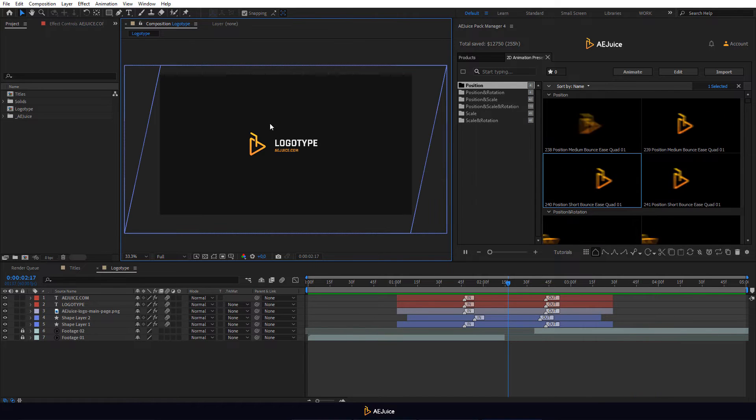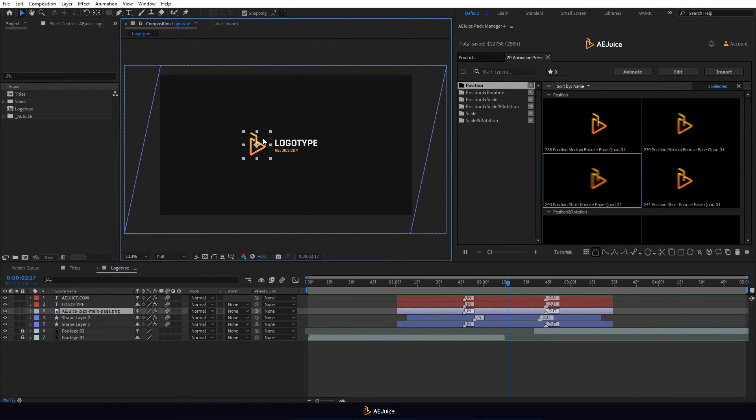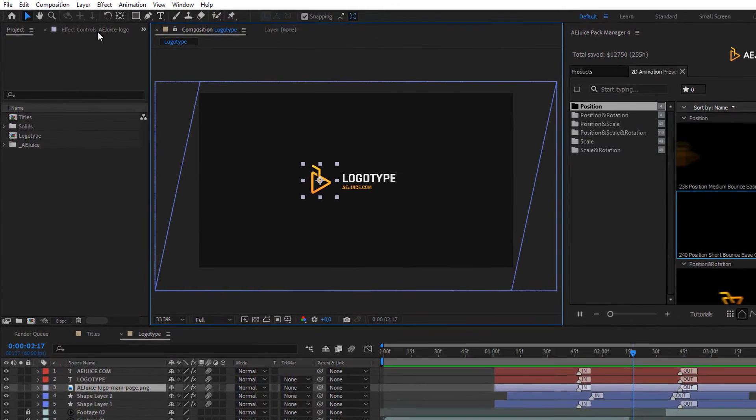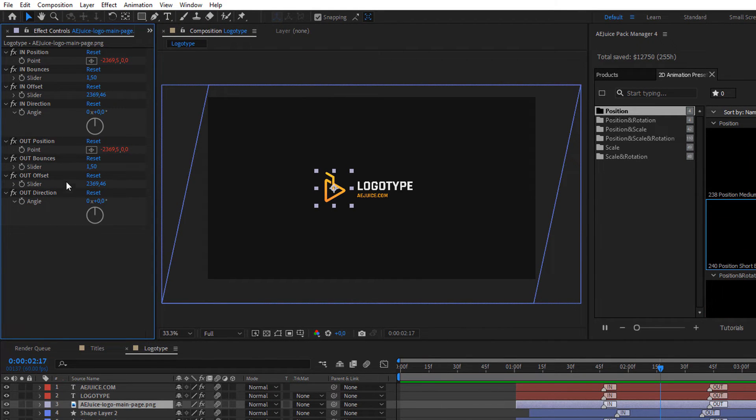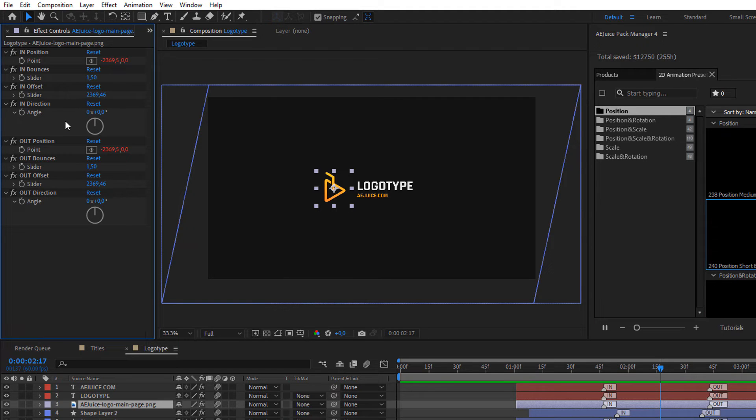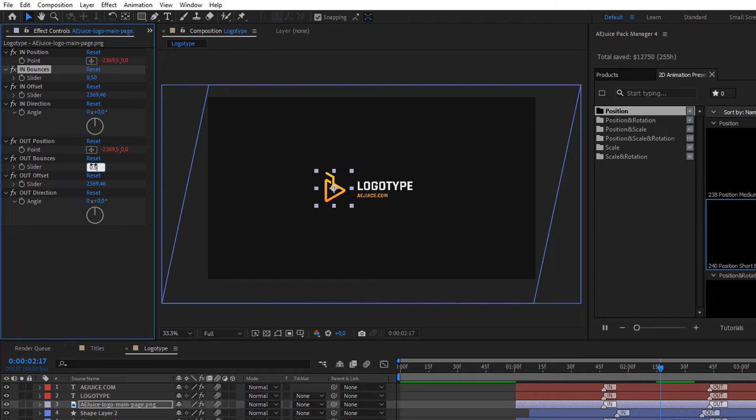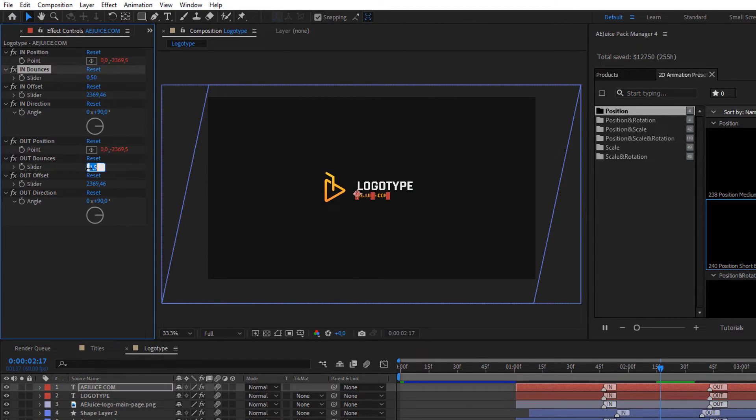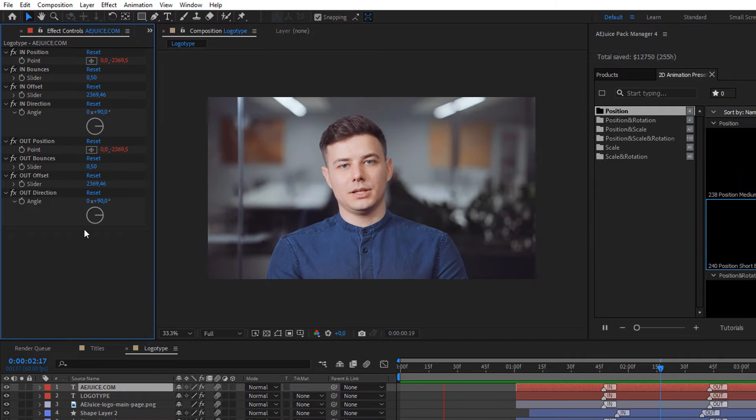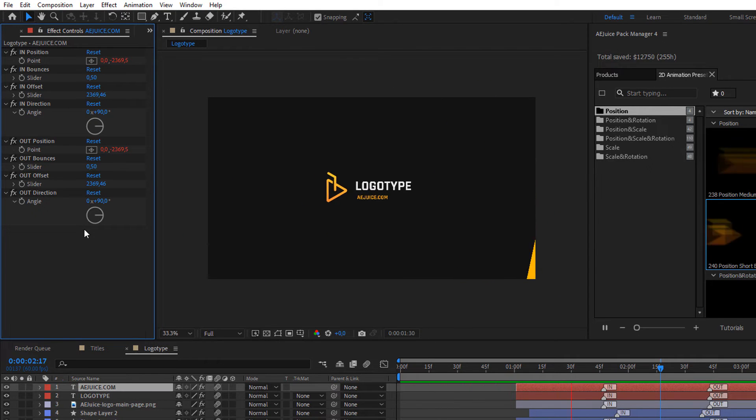Let's select the logo. Then we go to the effect controls panel. Here you can find settings for the in and out animations. You can change position, direction and other settings. Let's change the value of the in and out bounces to 0.5. Select the text layers and set the same value. This way we have decreased the level of the bounce effect of the animation.